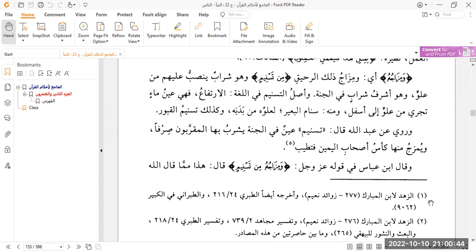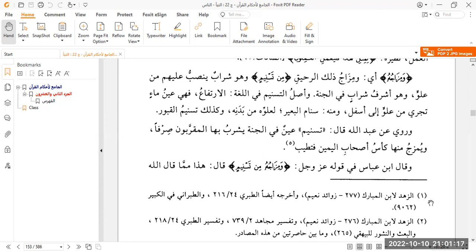He says, it has been narrated from Abdullah radiallahu anhu, he said that Tasneem is a spring in Jannah which the muqarrabun drink from in a pure form. They drink pure Tasneem. But the as-habul yamin, their glasses will be mixed. So you've got the muqarrabun, then you've got the as-habul yamin. Muqarrabun are those who are very close to Allah. As-habul yamin, those of the right hand, the normal good people. So in other words, both are in a very good state. The one is just even closer. So the muqarrabun, they get the pure Tasneem, but the rest, the as-habul yamin, their glasses will be mixed. So you'll have a little bit of Tasneem with some of your rahiq, for example, your rahiq makhtum, so you'll have your sealed nectar with a bit of Tasneem in it, so it's mixed, and that itself makes it even nicer.